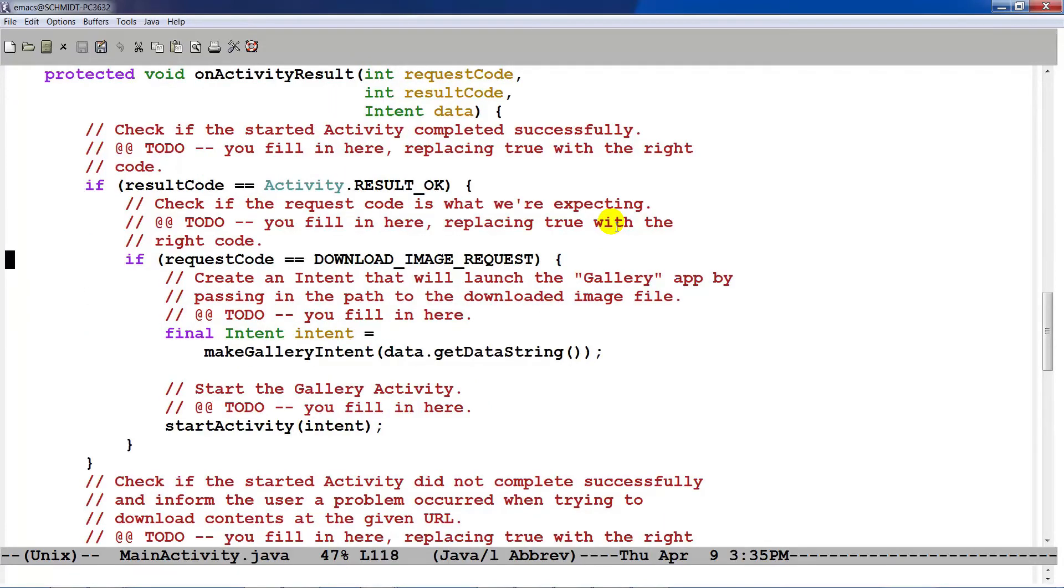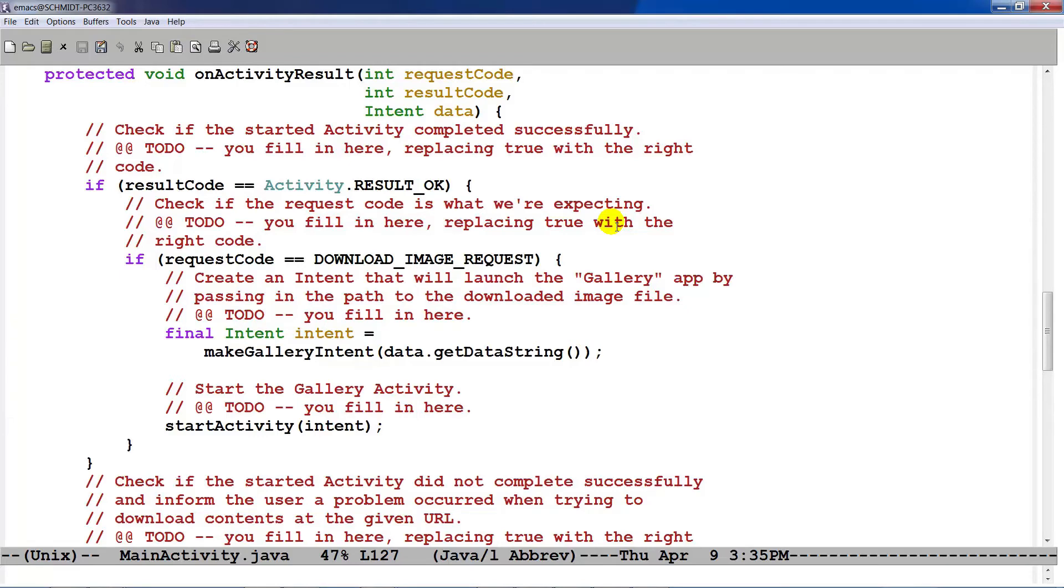Here's what happens when things go well. If the request code corresponded to download image request, which it needed to in this example, because that's the only one we're using. Then we go ahead and call MakeGalleryIntent, which we'll look at in a second. And then we'll go ahead and start the activity.